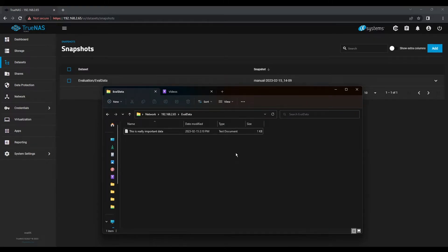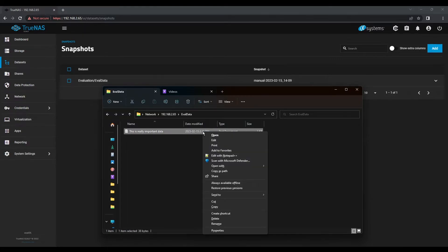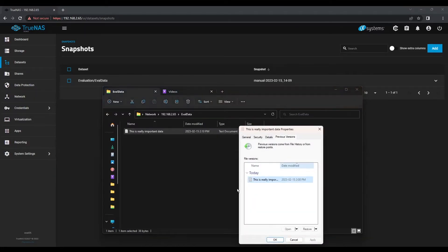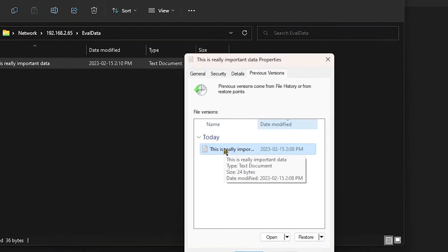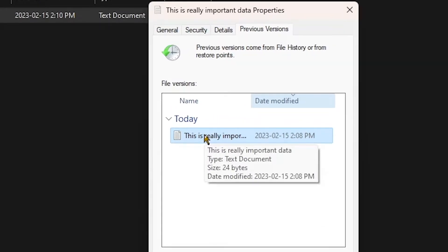Now that we've confirmed our file contents were changed, let's restore a previous version. Right-click on the file — you might need to shift right-click in Windows 11 — and choose the Restore Previous Versions dialog. From inside this window, you can see that a previous version of the file was saved. If you double-click on this file, it will open the version from within the ZFS snapshot on TrueNAS.